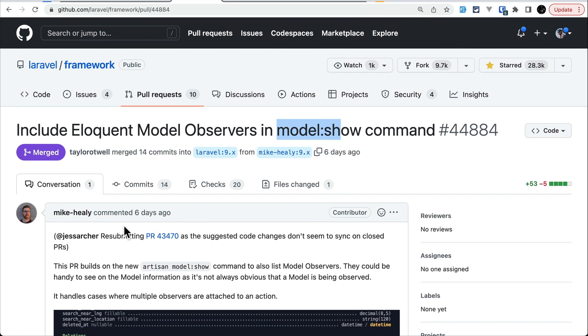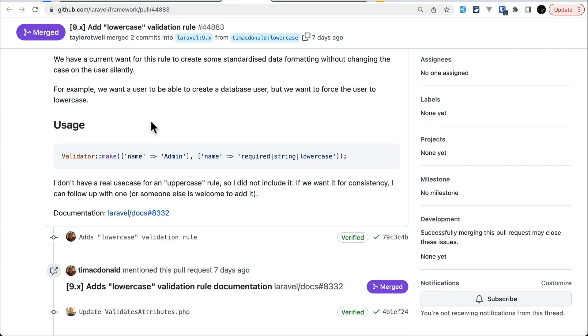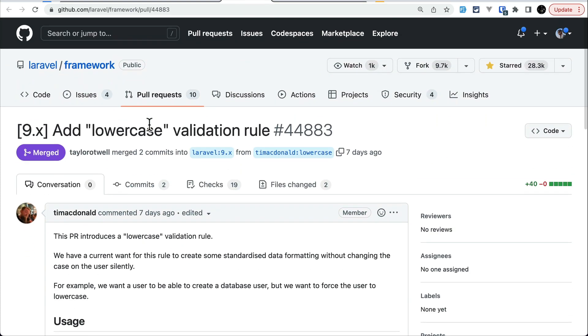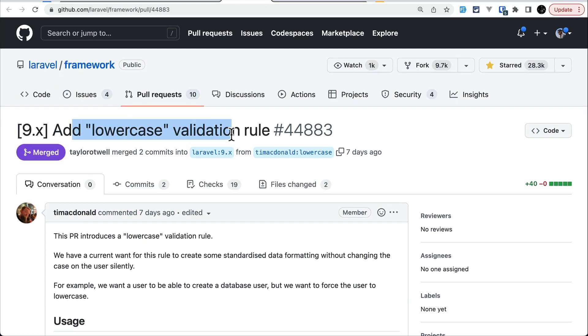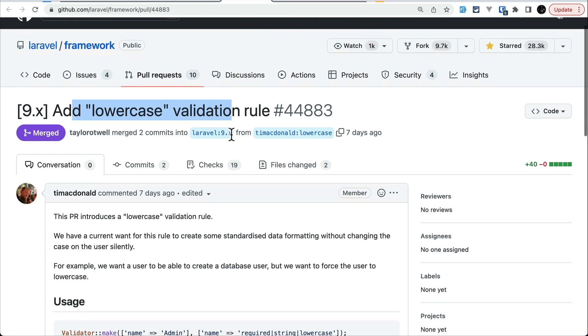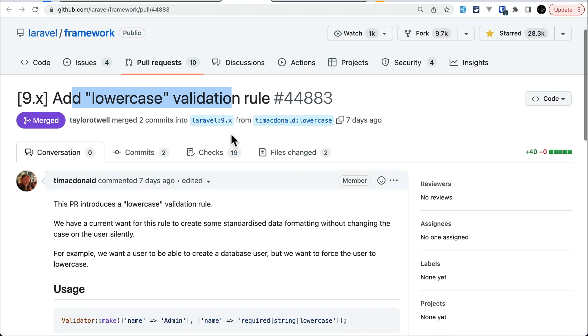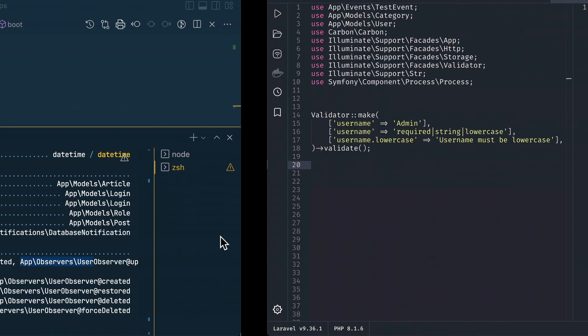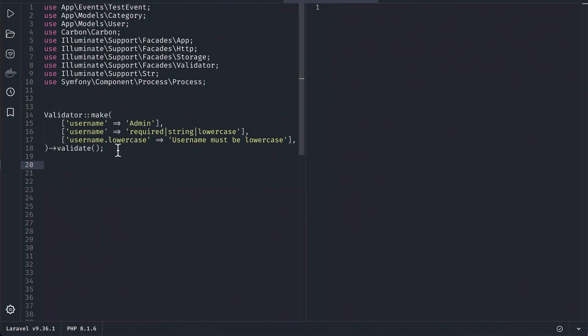validation rule, contributed by Tim McDonald. To demonstrate this, I've created it over here like this. You can see username is admin, and we have this set of validation rules: required, string, and lowercase. This is the new thing that has been added. If the passed data is not lowercase, it will show here